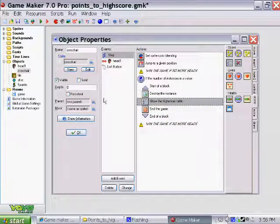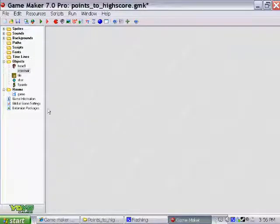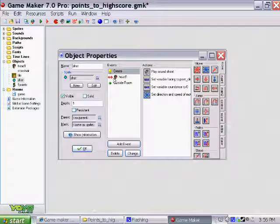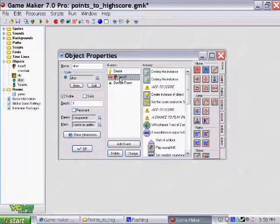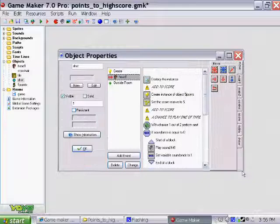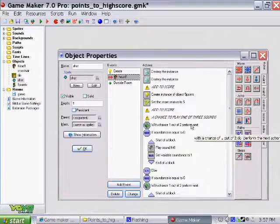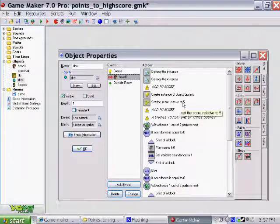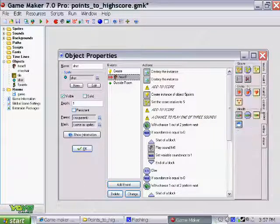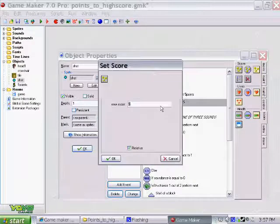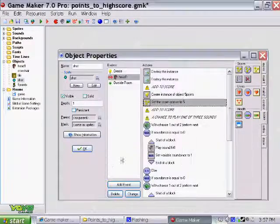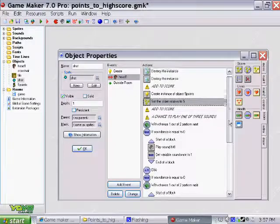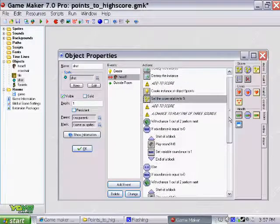So now, any time that this shot hits the head through a collision event, we add five points to the high score table. That is fine right here. And that's it. That's how you add points through the high score table function.